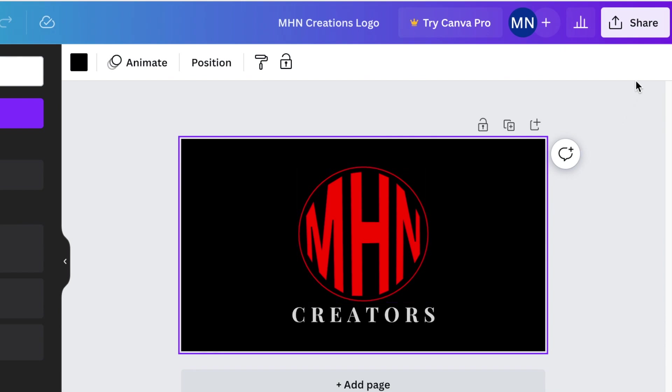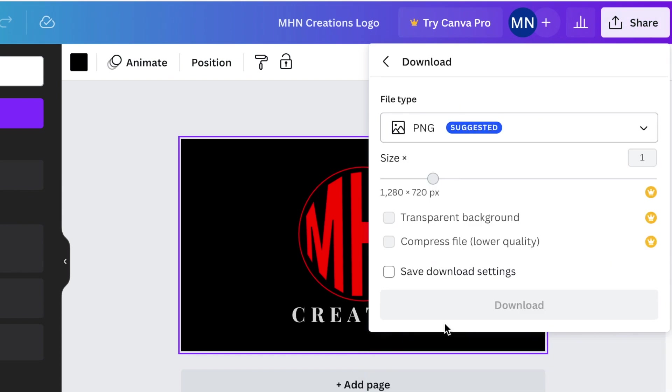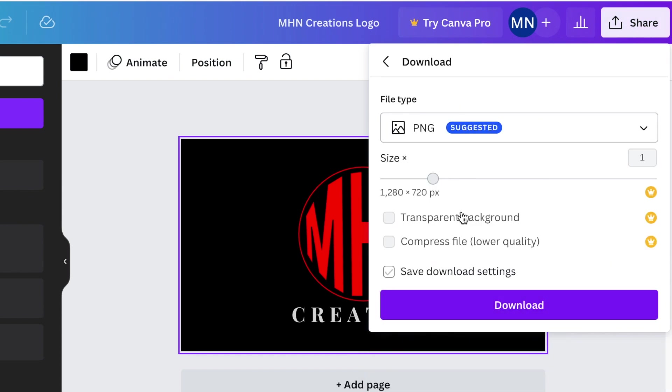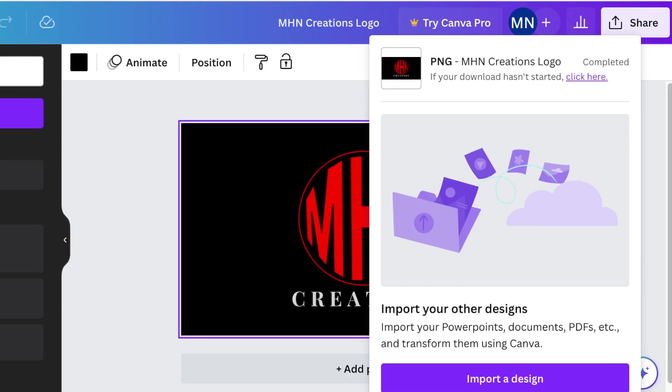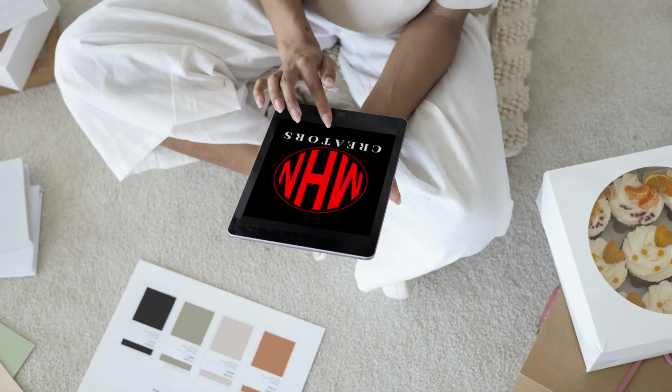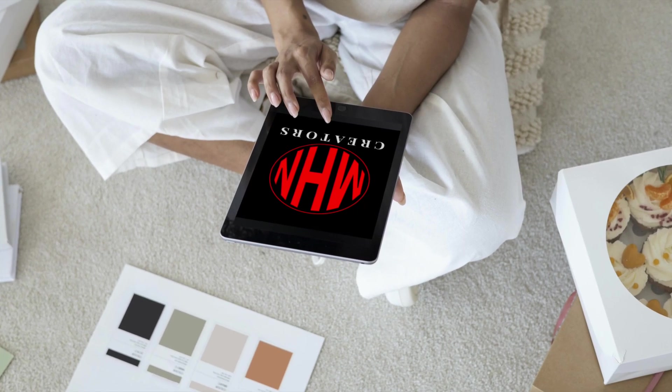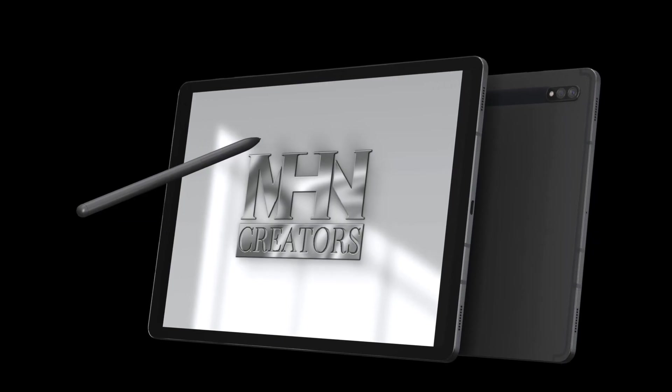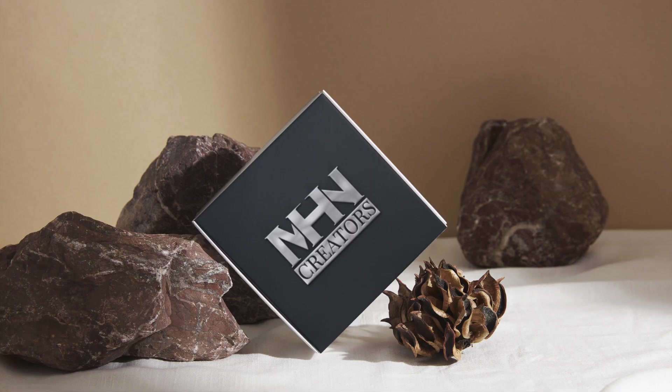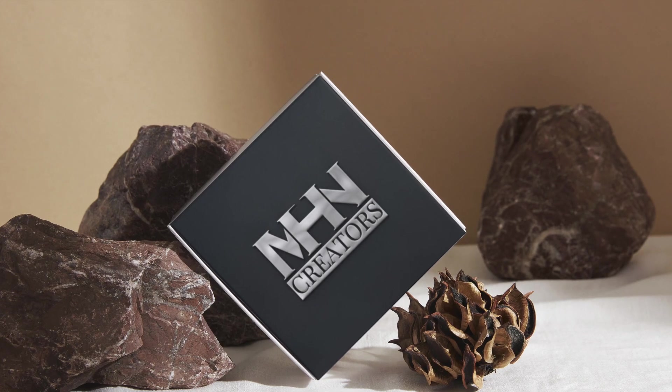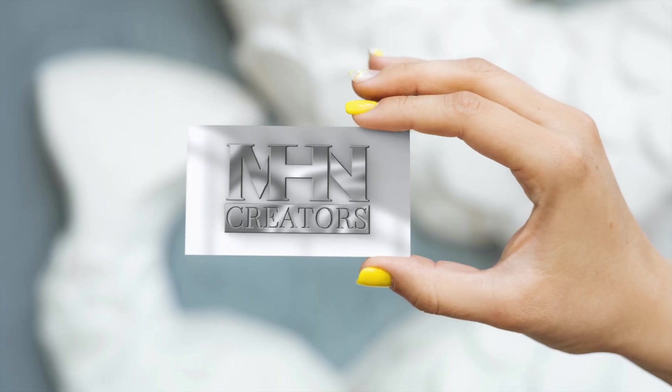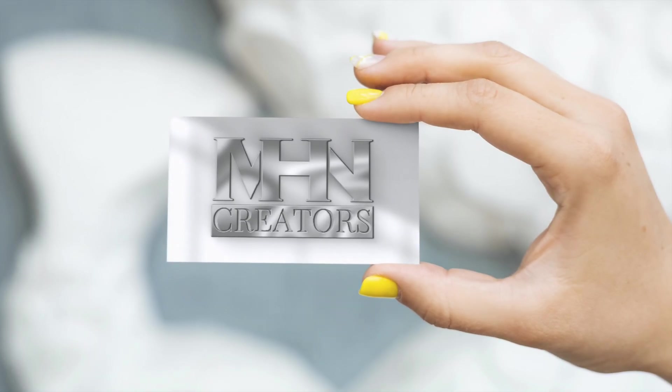You know we are the logo 3D queens so we're going to download this as a normal design, we're going to remove the background and then convert it to 3D. I'm going to fast forward the converting to 3D. If you want to learn how to add your mock-ups to smart mock-ups on Canva go watch this video. Thank you so much for training with me today. I will see you on the next video.